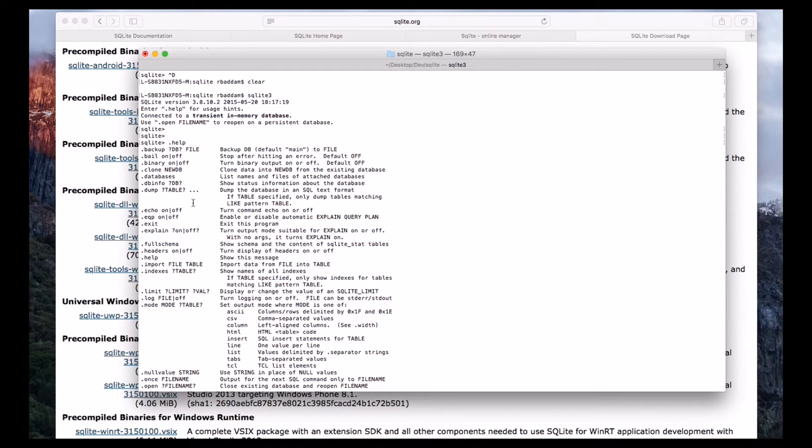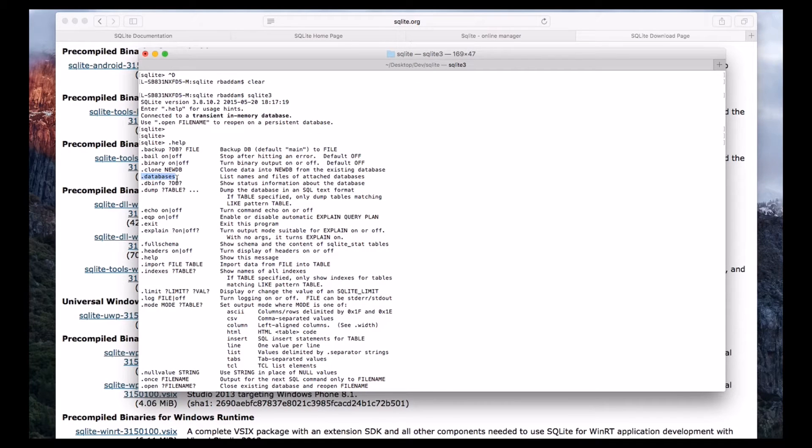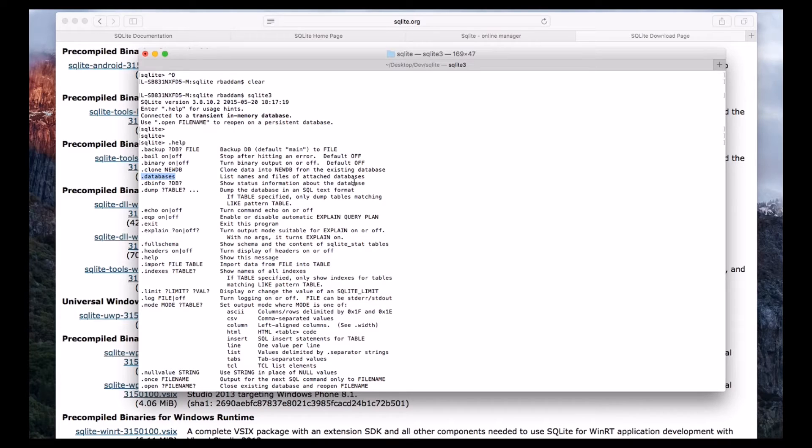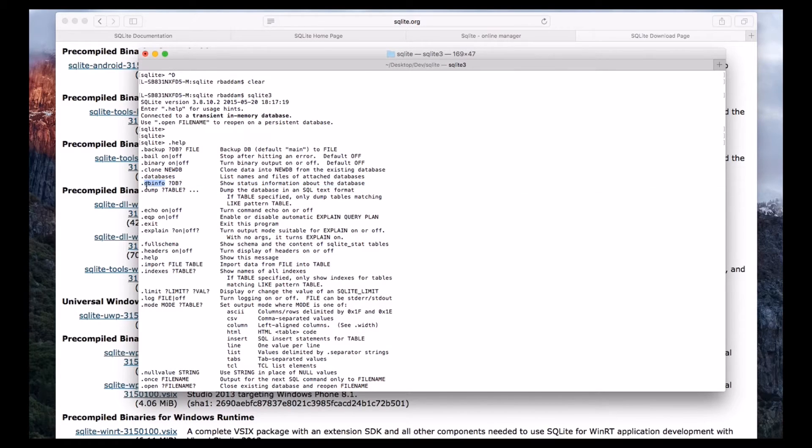So we will see what are the important commands. If you see dot databases, if you use this command it will list names and files of attached databases. And dot dbinfo will show the status information about the current database.